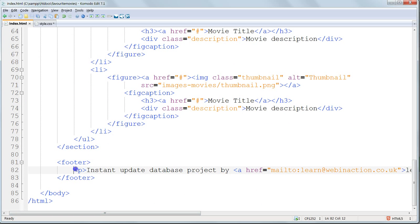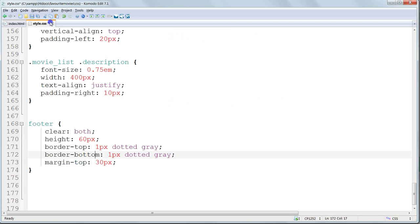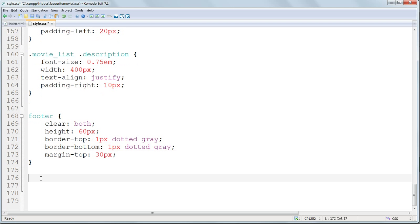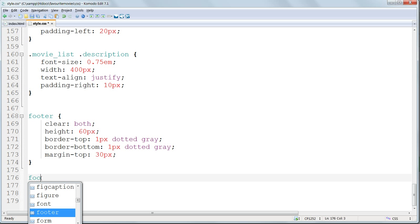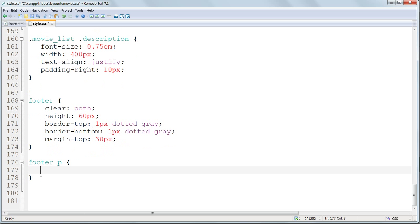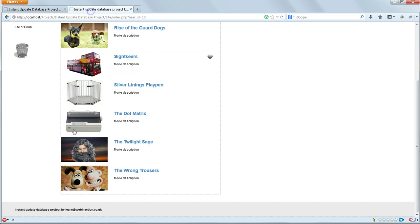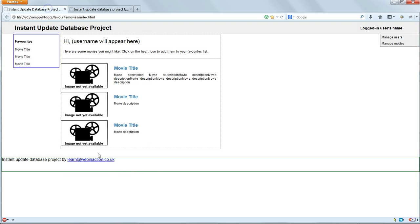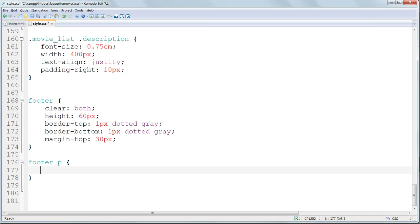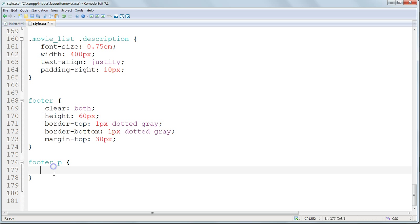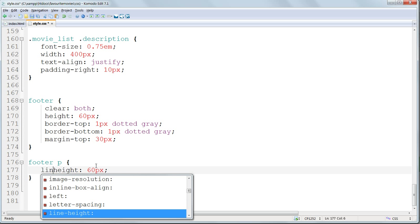There's a P tag, a paragraph tag inside the footer, so that's going to be footer P. We want to center the text vertically in the box, like this. The height of the box is 60 pixels, so we can center the text in it by using exactly the same height, line height 60 pixels.